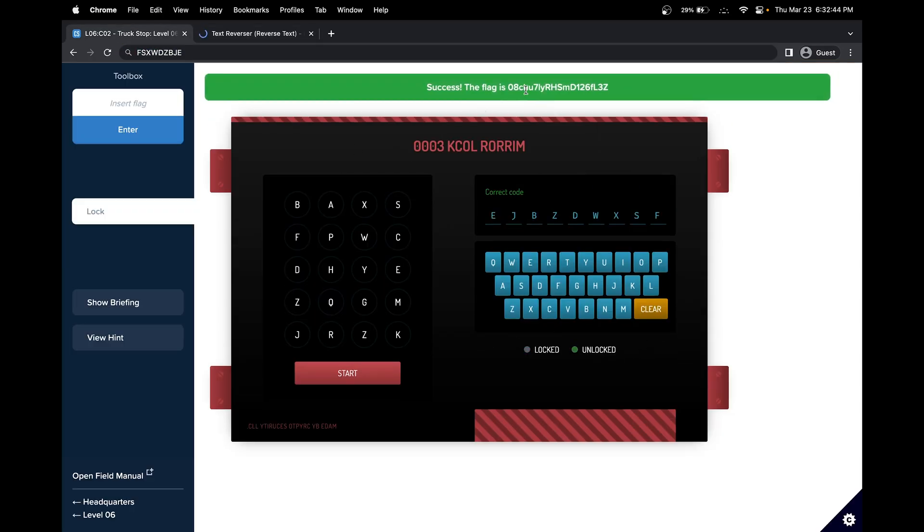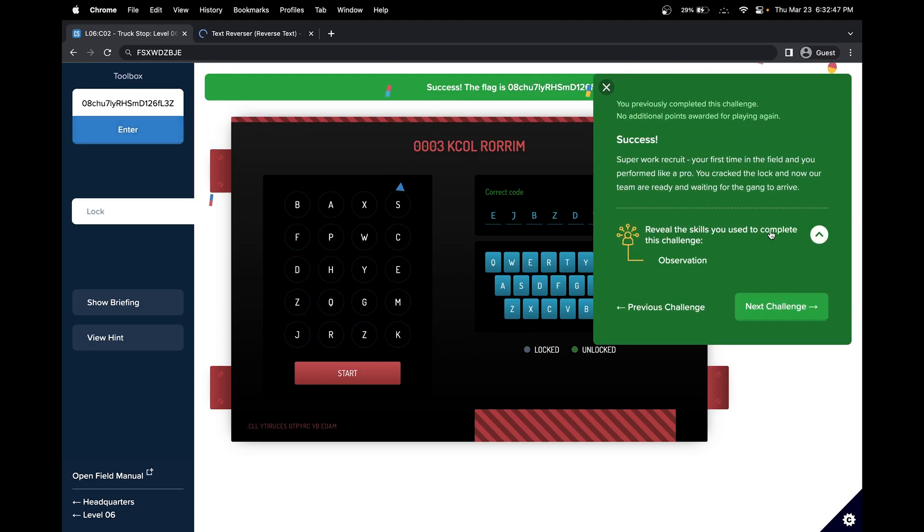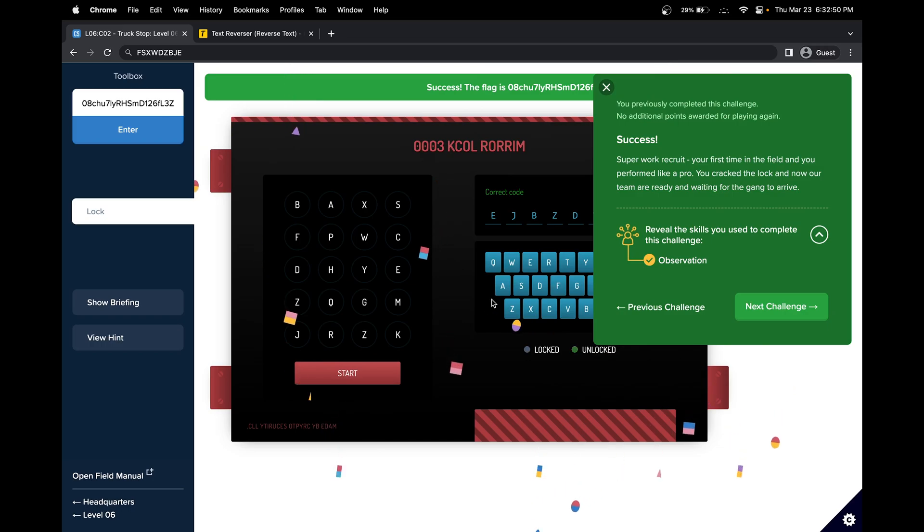Great, so it did work. One important thing we learned from this challenge is observation, so we notice that everything was in reverse. See you in the next challenge.